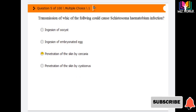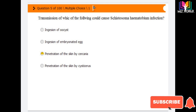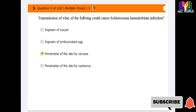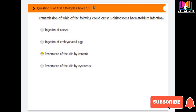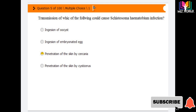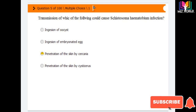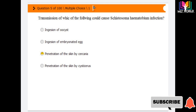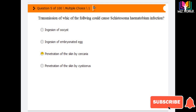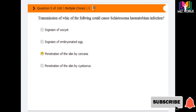Next question: transmission of which of the following could cause Schistosoma haematobium infection? Options are: ingestion of oocyst, ingestion of embryonated egg, penetration of the skin by cercariae, and penetration of the skin by cercariae. The correct answer is the third option — penetration of the skin by cercariae causes transmission of Schistosoma haematobium infection.